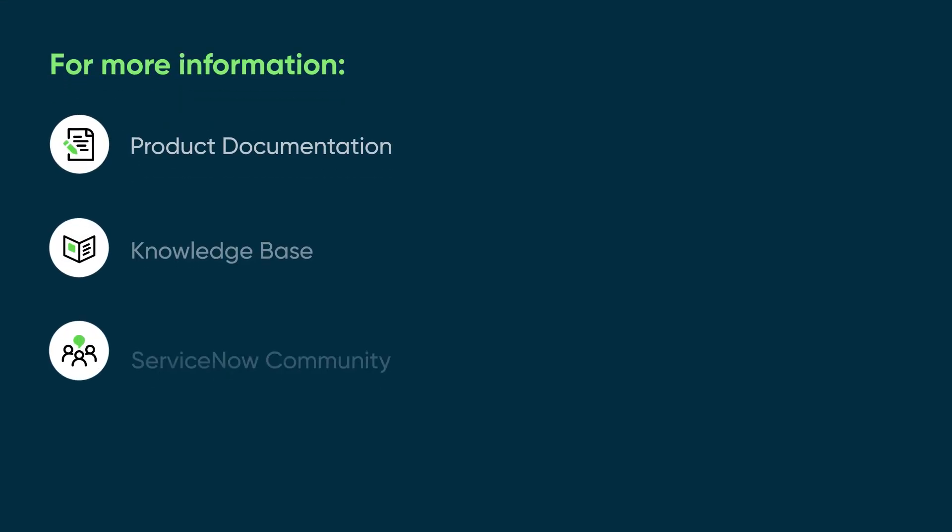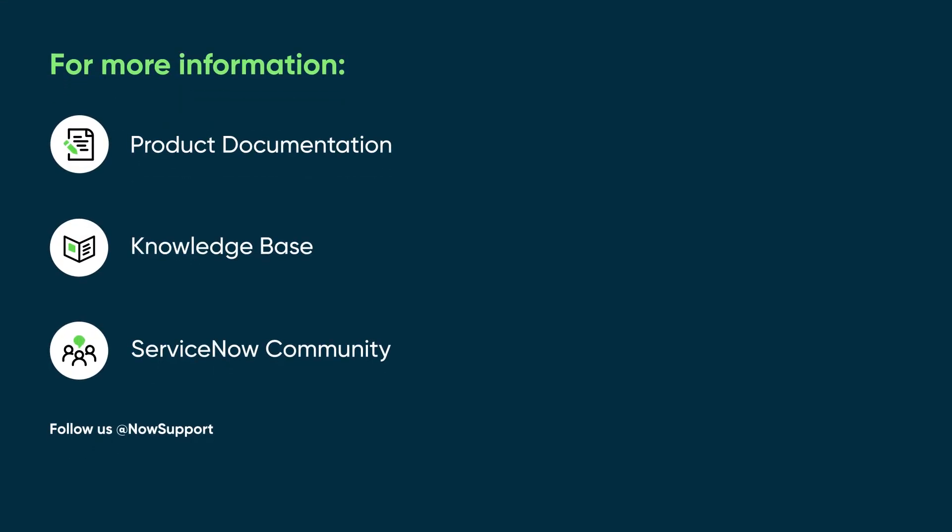For more information, see our product documentation or knowledge base, or ask a question in the ServiceNow Community.